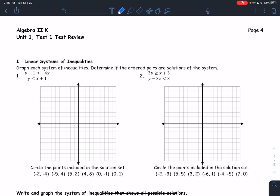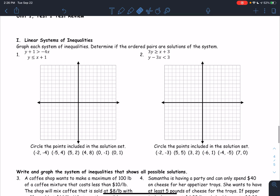All right, we're back. Let's go through the system of inequalities review. This should be posted today during our hurricane day. If you're watching this today, you haven't gotten any of the inequality stuff, so that might be a little concerning for you, but let's do it. So, graph each system of inequalities.